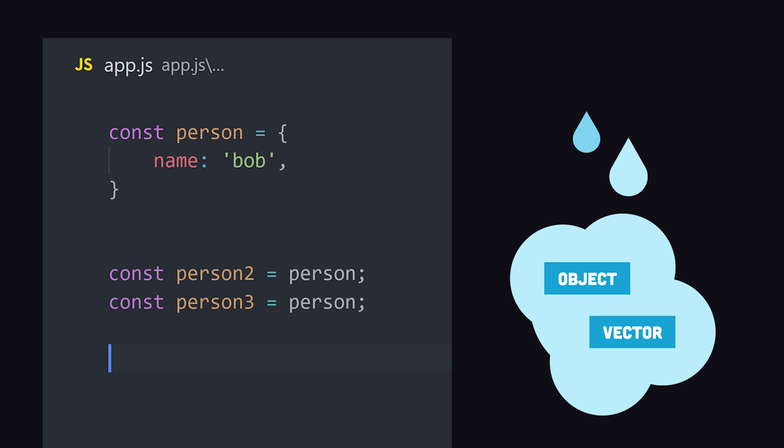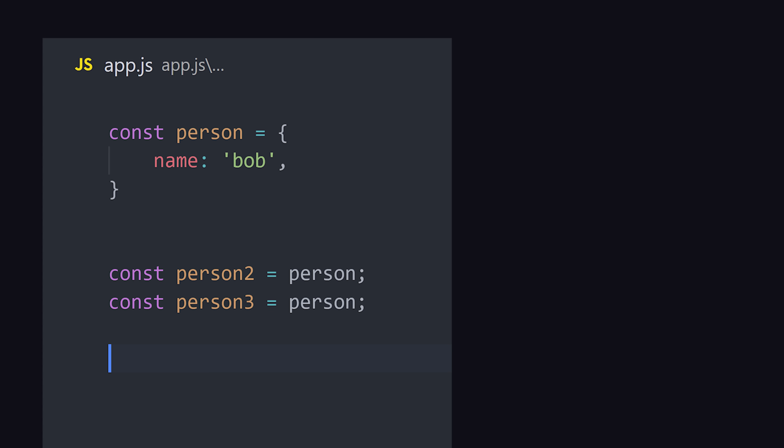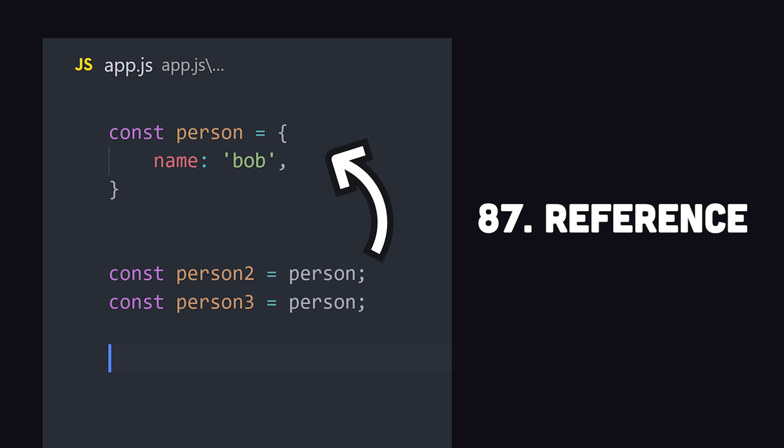Instead, most languages have a separate area of memory called the heap, which, unlike the call stack, can grow and shrink based on how your application is used. It also allows you to pass objects by reference, which means you can use the same object in multiple variables without increasing the memory footprint, because it always points to the same chunk of memory in the heap.